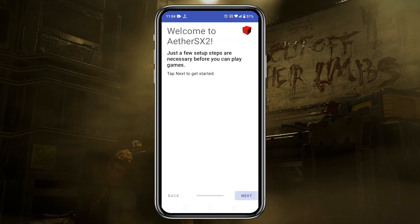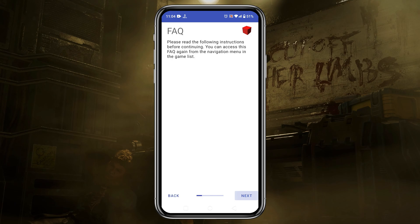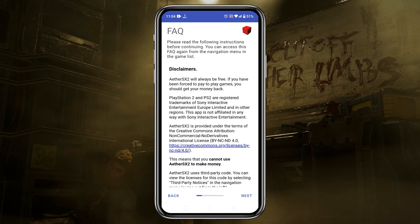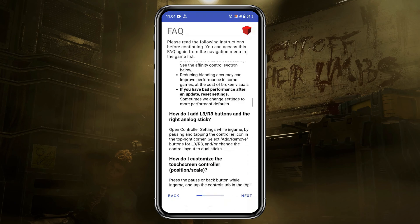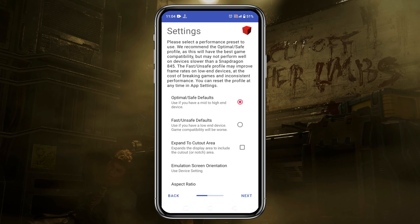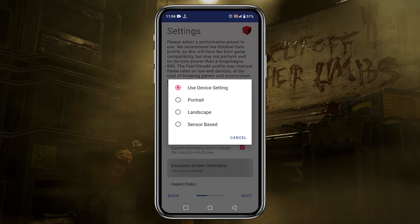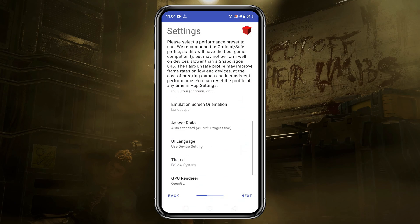Now let's launch the NetherSX2 application. We're going to see a welcome screen — just click the Next button. The next page gives us some disclaimers and instructions; you can read them or click Next. Now we see the settings page. If your device has a high-end configuration, at least a Snapdragon 845, then select 'Optimal/Safe Default.' If you have a low-end device, select 'Fast/Unsafe Default.' Emulation screen orientation is landscape, aspect ratio is widescreen 16 by 9, and UI language is English.